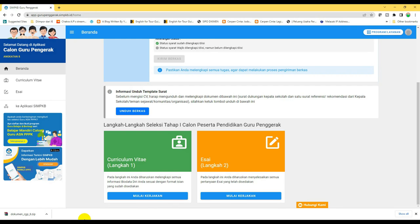Kita kembali ke simpkb. Setelah kita unduh berkas, kita isi, nanti itu kita unggah sesuai dengan tempat yang disediakan. Mengunggah berkas pun tidak harus serentak, boleh satu-satu, dan bisa kita pending dulu — kita bisa mengisi yang sudah siap terlebih dahulu.